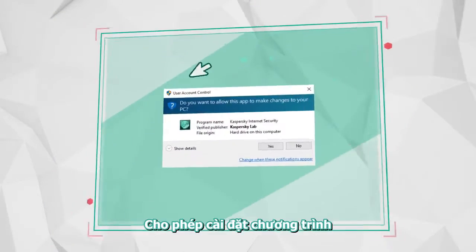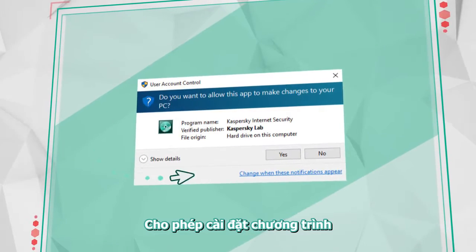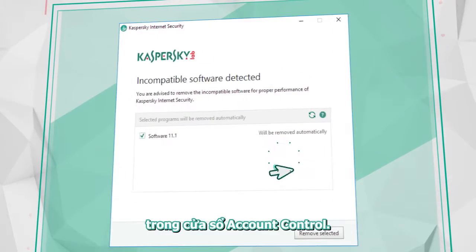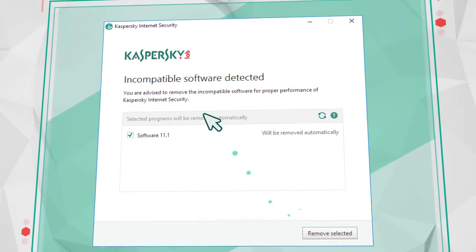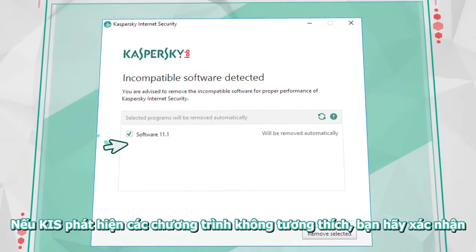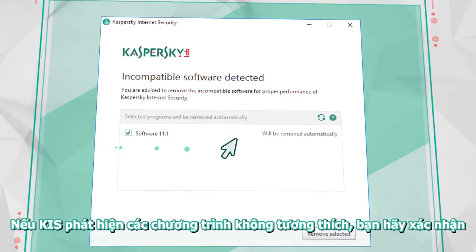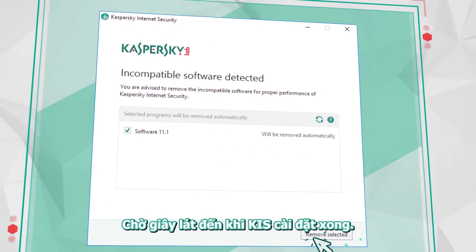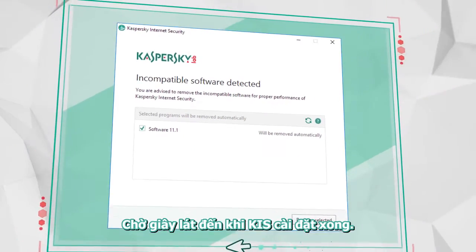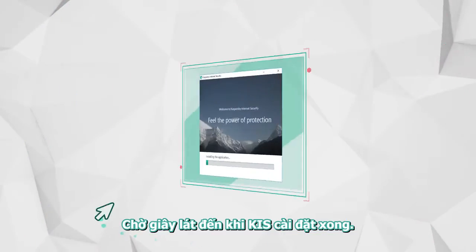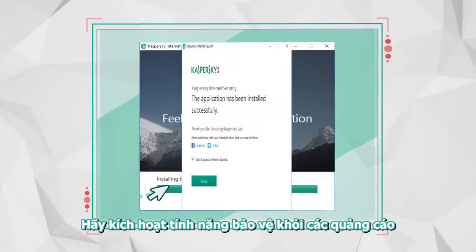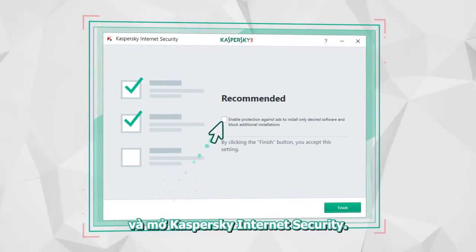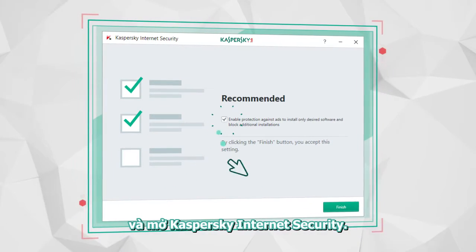Allow the installation in the Windows User Account Control window. If incompatible programs are discovered, confirm that they should be deleted automatically. Wait until the installation is complete, then enable Ads Protection and launch Kaspersky Internet Security.